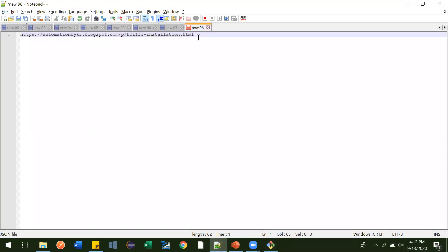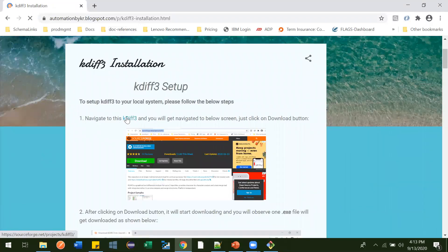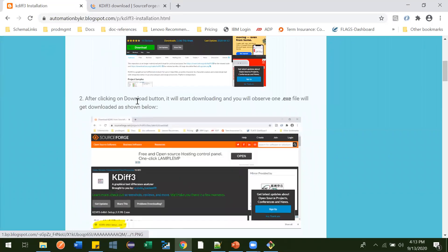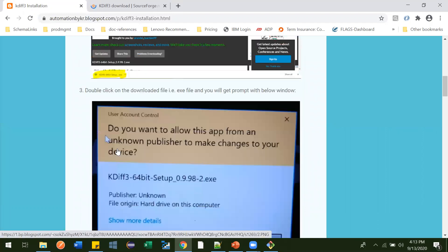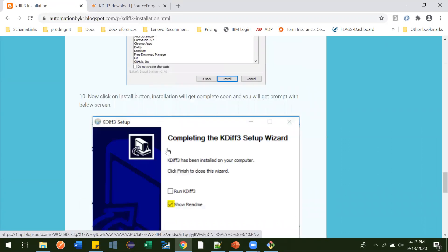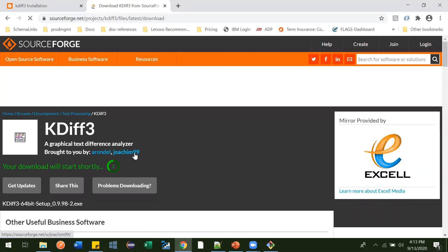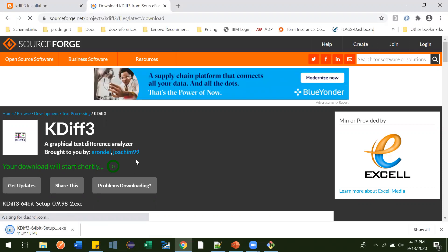I have created a page with each and every detail on how you can install KDiff3 — I'll provide the link in the description. All tools work in a similar way, so if you know one you can work with any other. You click the download link, get navigated to the download screen, click Download, and the download starts. It's just an 11 MB file so it will download very quickly.